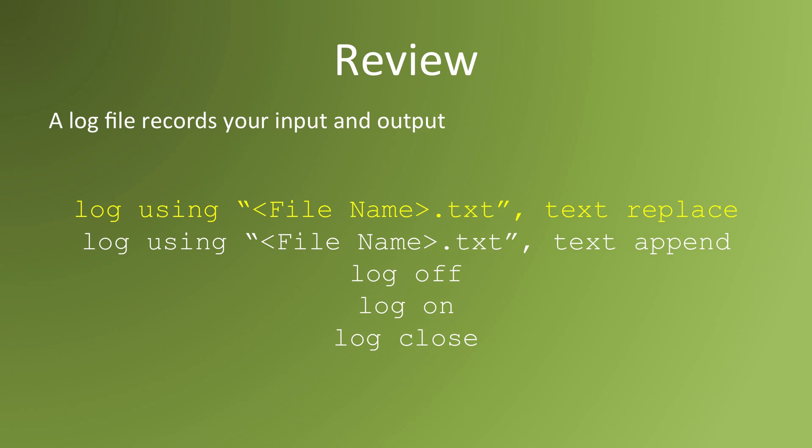If you add the option replace, you're asking Stata to overwrite any log file that already exists with that name. If you use append, you're asking Stata to add new input and output to the end of an existing log file.